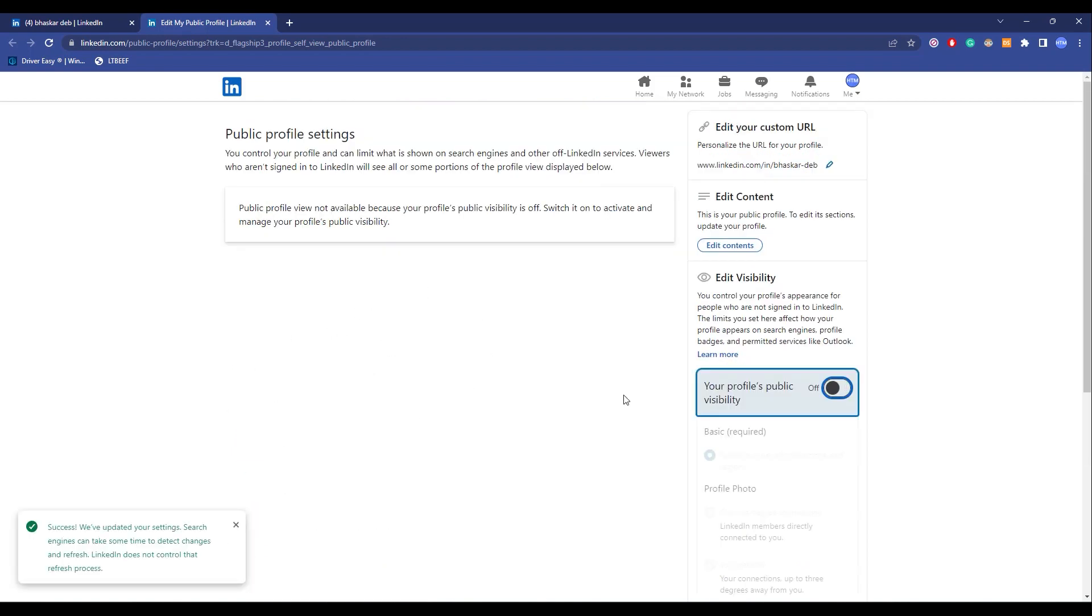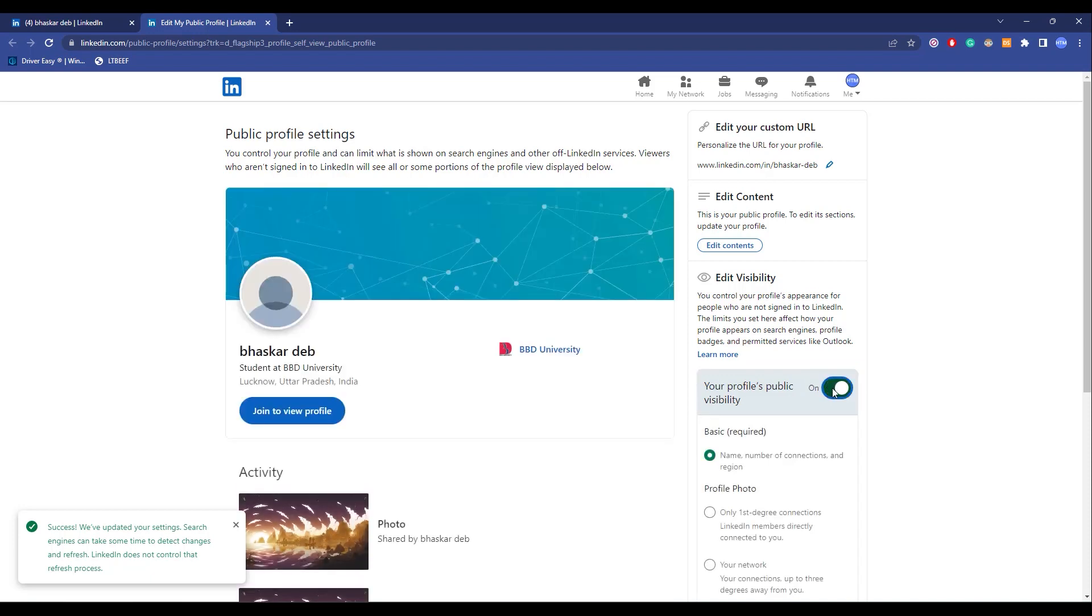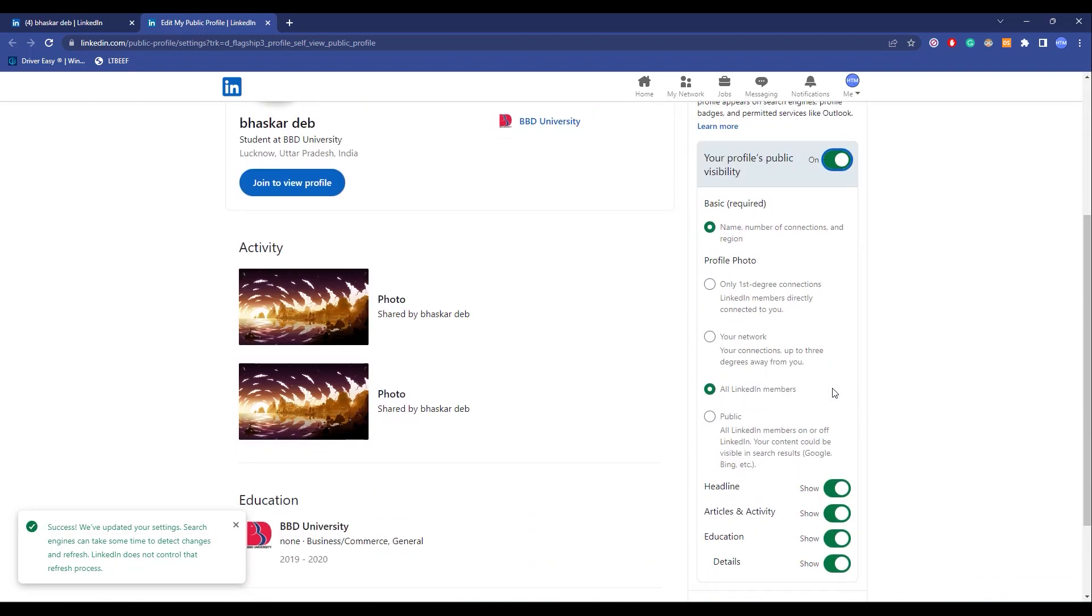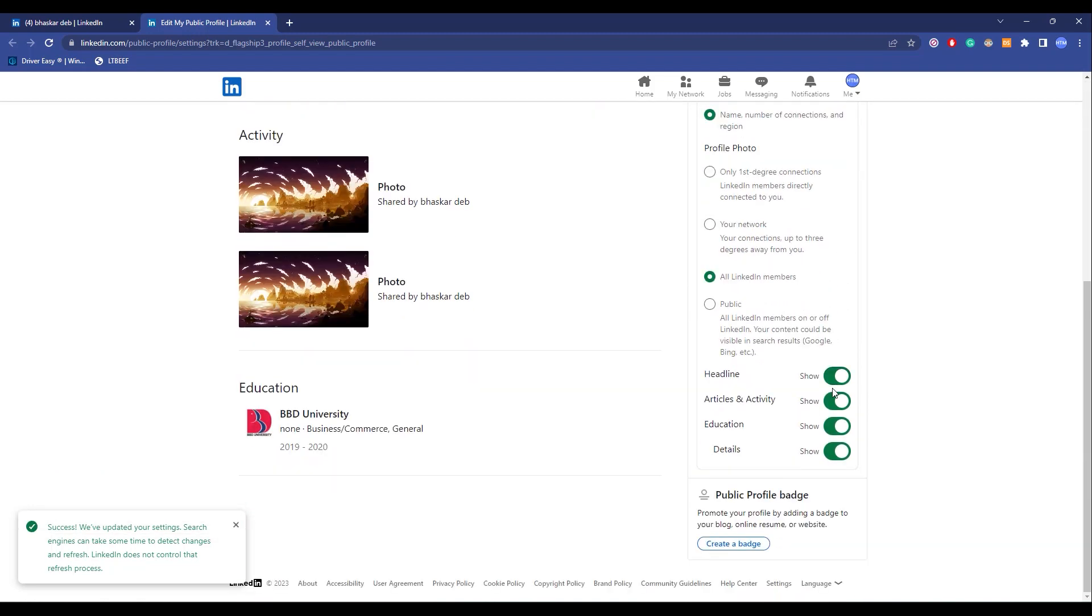But if you want to hide just some aspect of your profile, you're going to do that also. So firstly, enable this. Now if you scroll down, you will have a lot of options over here.